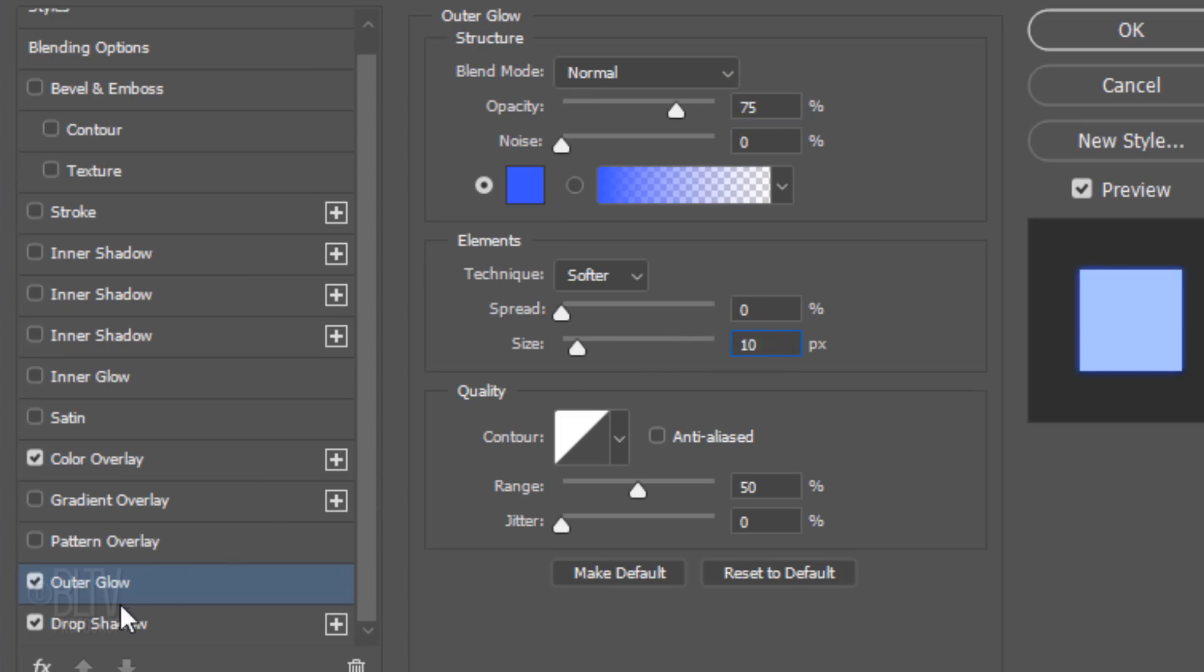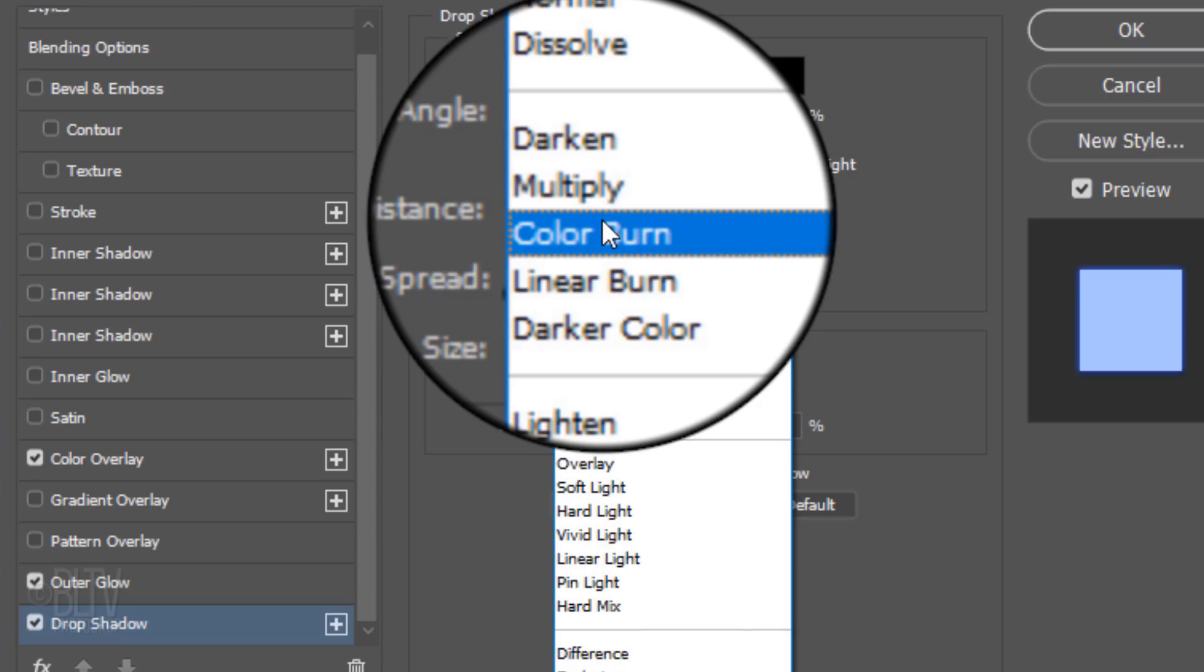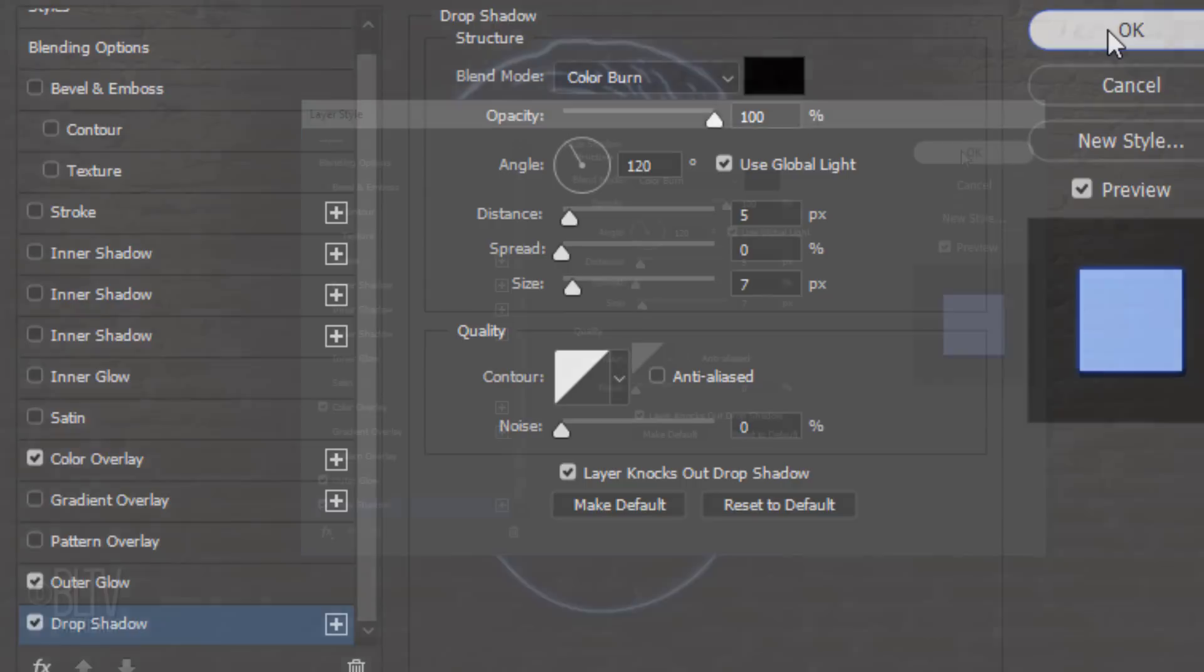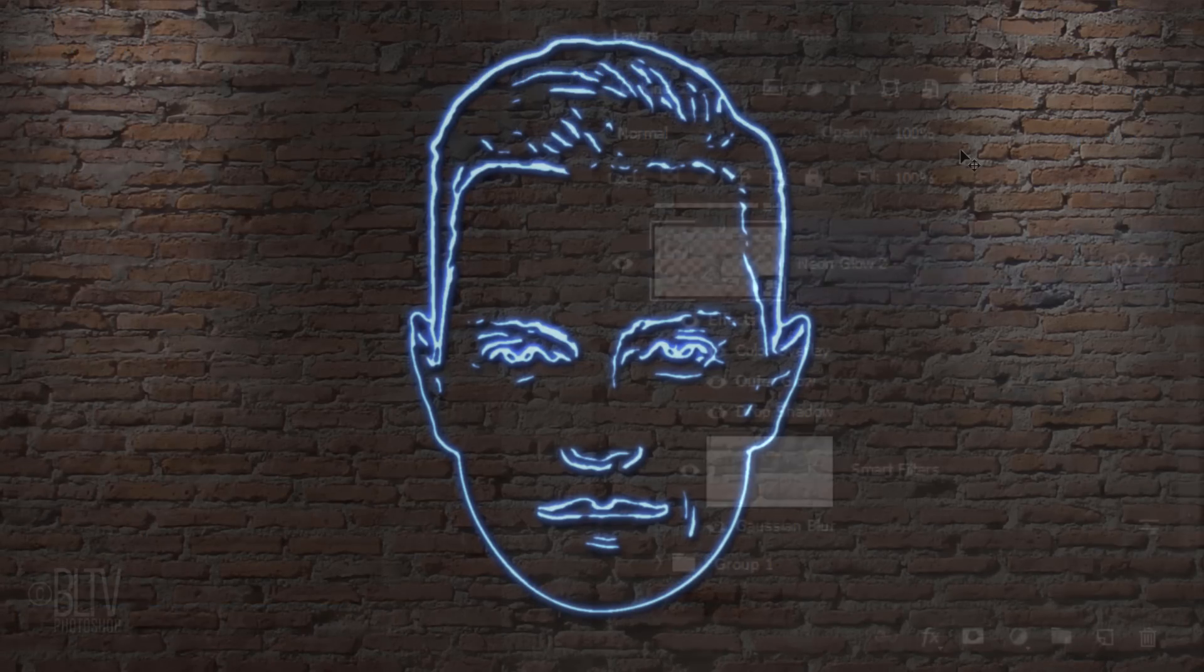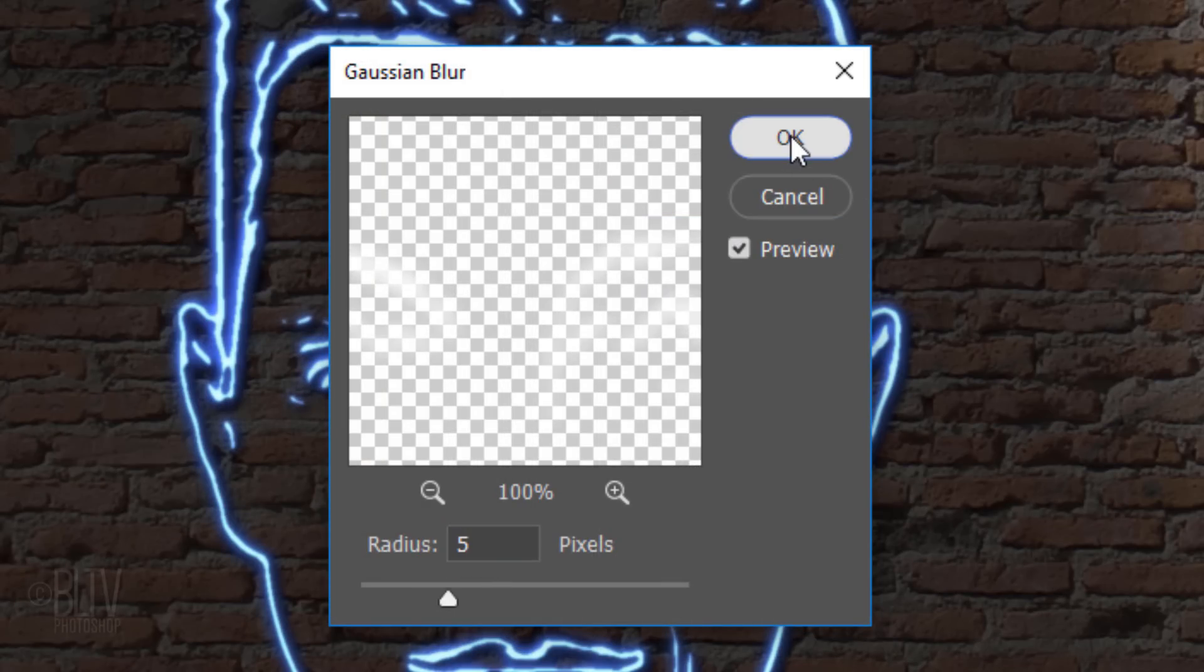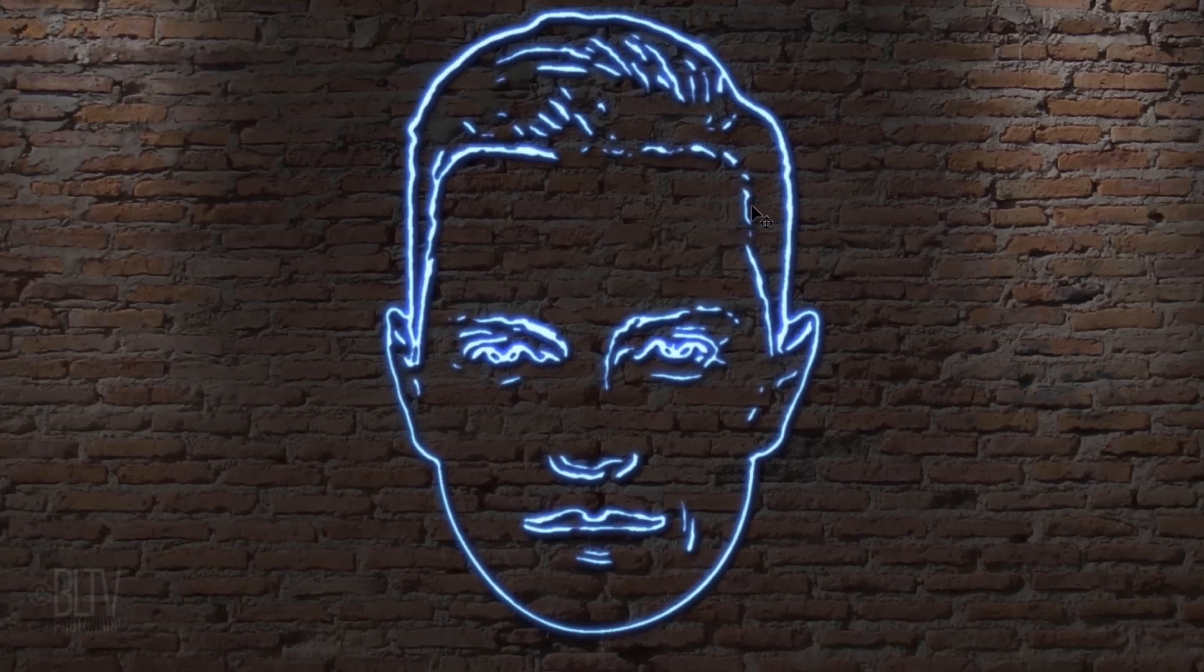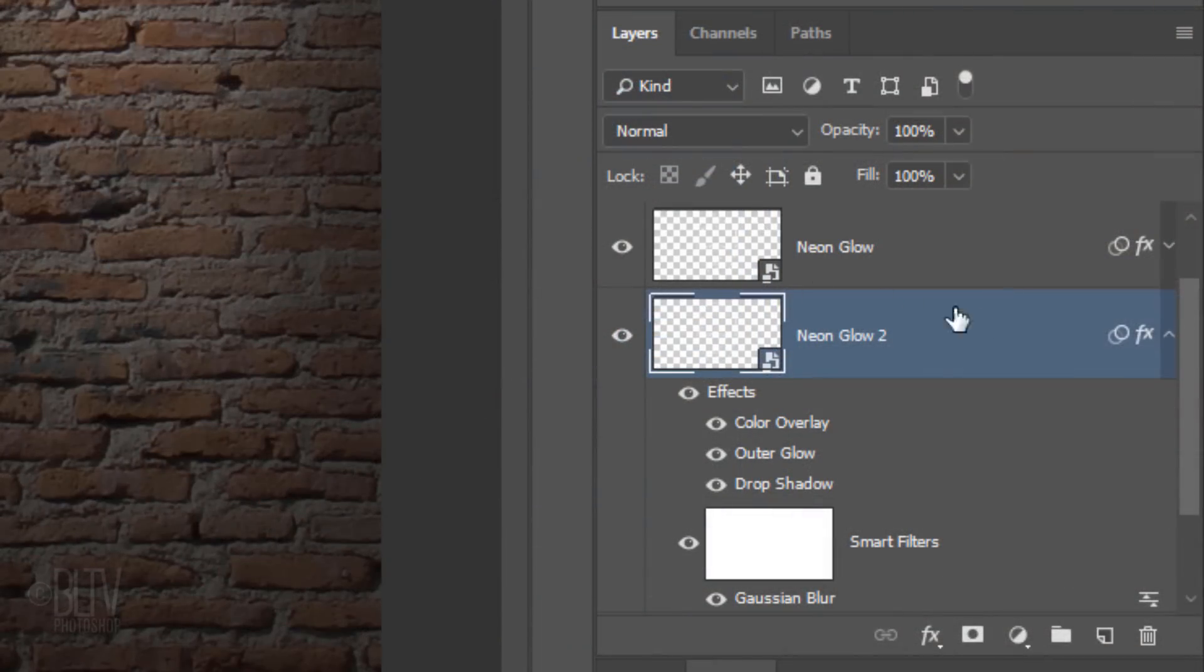Click Drop Shadow. Change the Blend Mode to Color Burn. Double-click Gaussian Blur and change the Radius to 5 pixels. Collapse the effects.